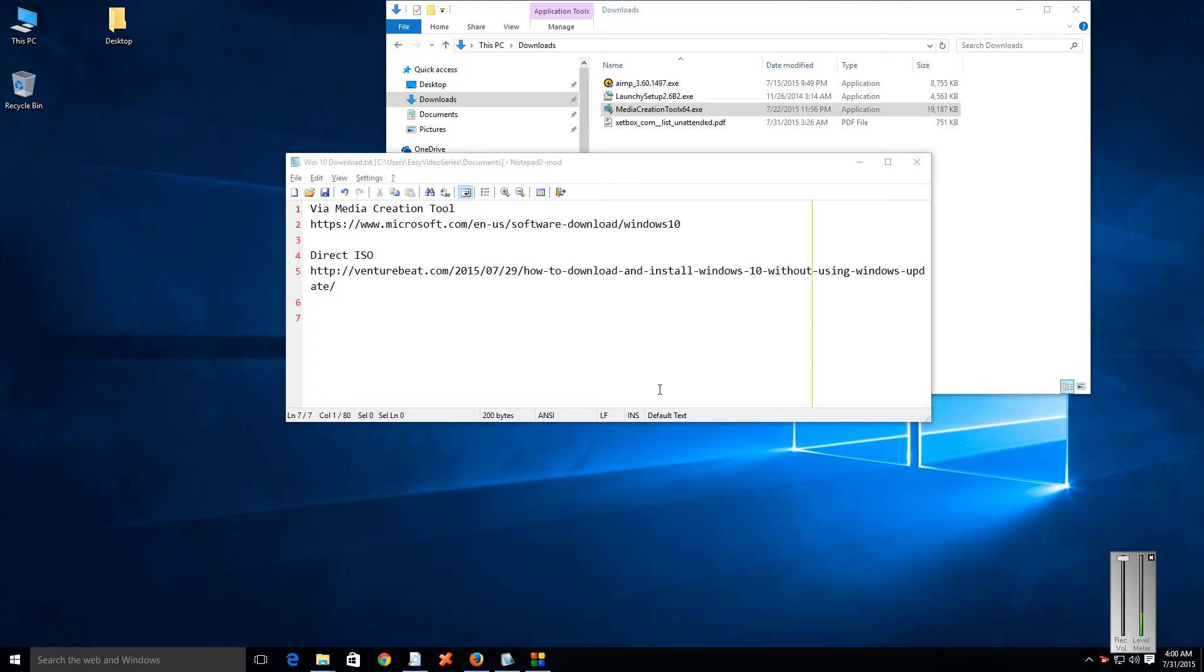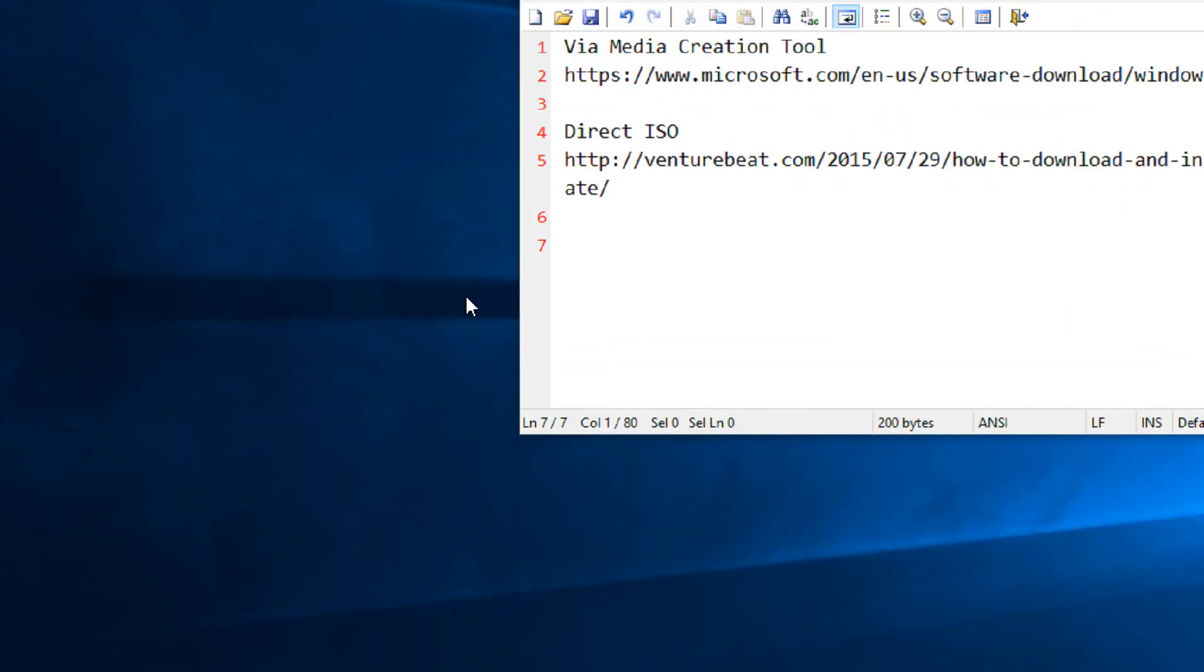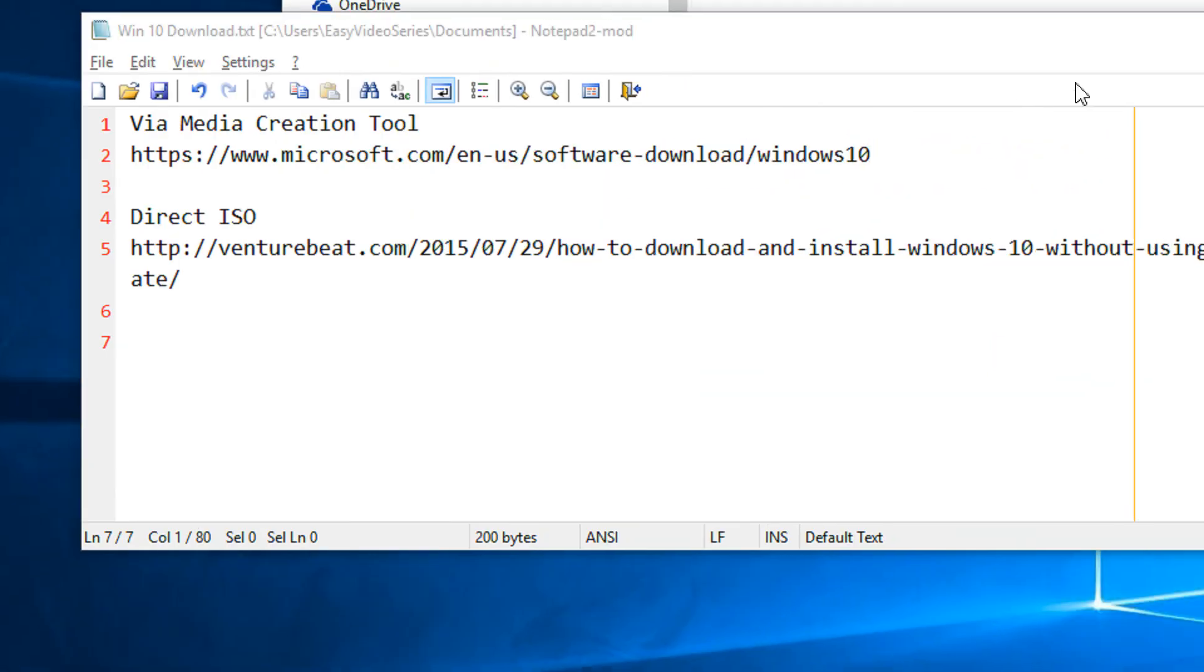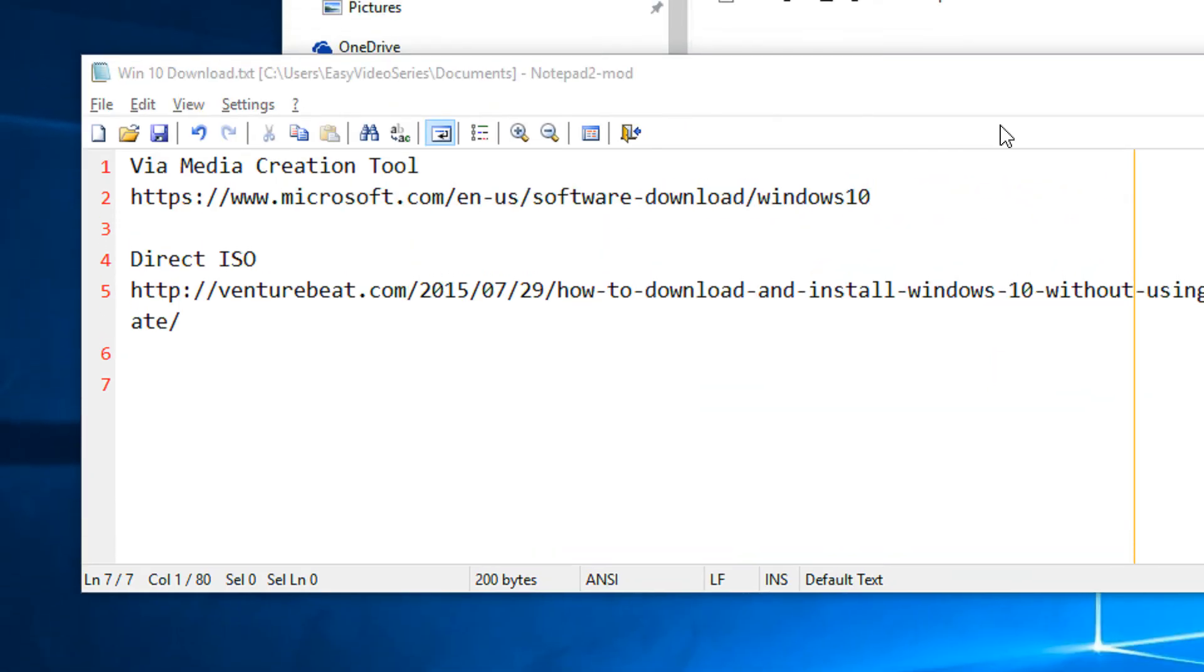Hi and a very warm welcome to easy video series, this is Mayank Agarwal here. In this tutorial we are going to see how to download the latest version of Windows that was released on July 29th.